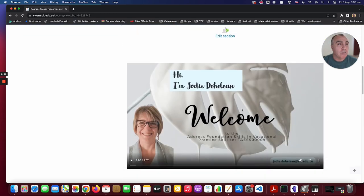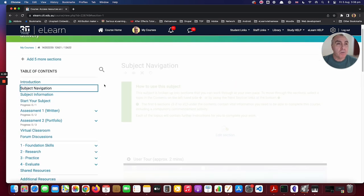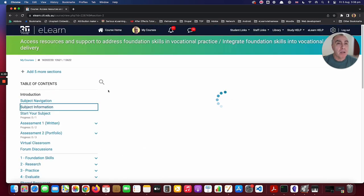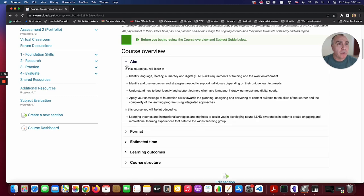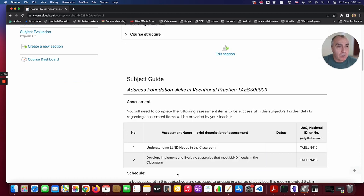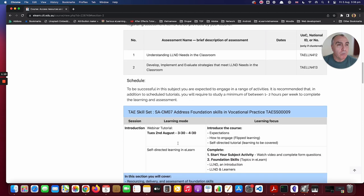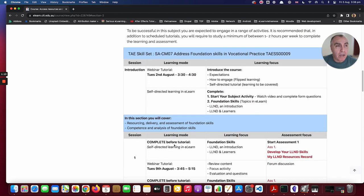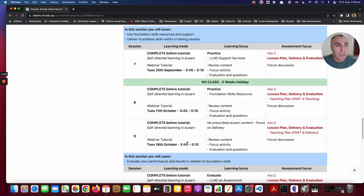You can see that there's a welcome video from Jody, so please watch that. The next section is the navigation, which this video will be placed in. The subject information section has the course overview, so you can come in here and have a bit more of a look at that. The subject guide includes the subject assessment and the schedule below, which is quite detailed and you'll be referring to this throughout the course.